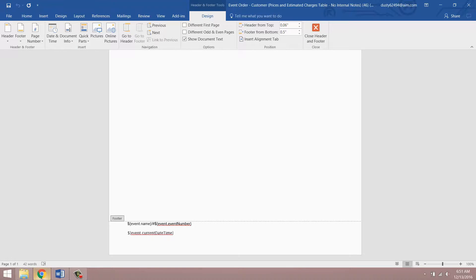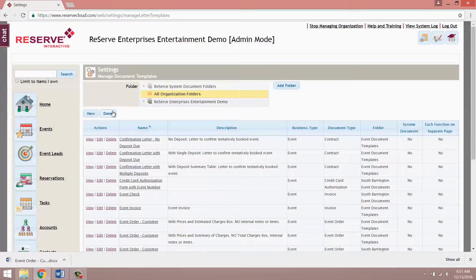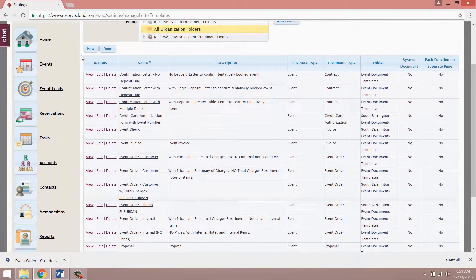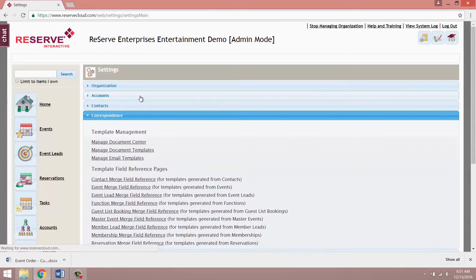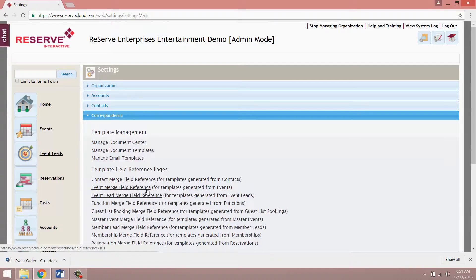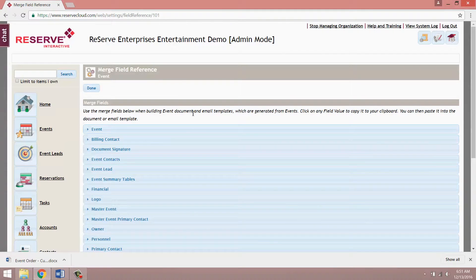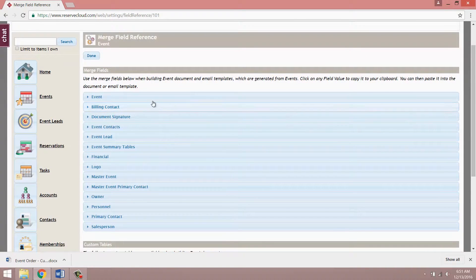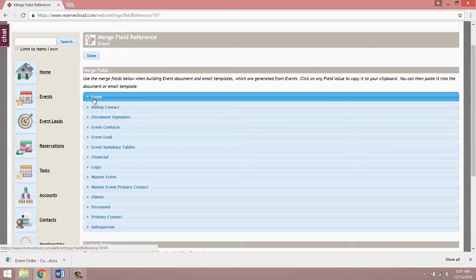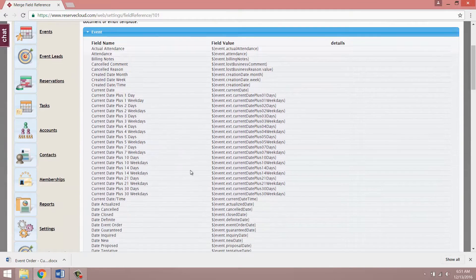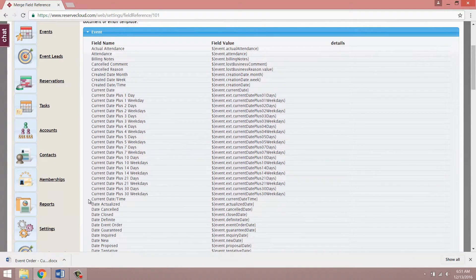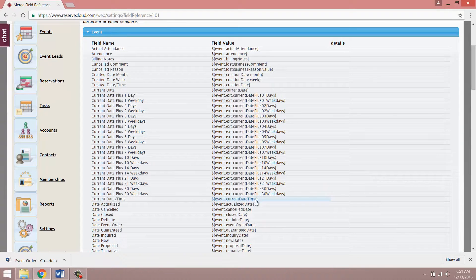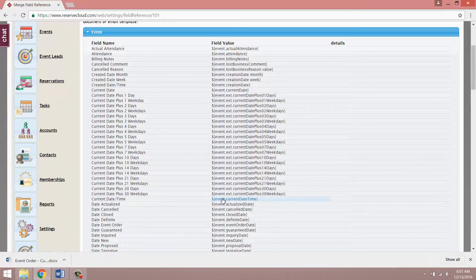So what we want to do is go into Chrome and click done here. We'll come back to this page later and under that same correspondence section click on event merge field reference and this is a page that lists all of the merge fields that you can include on document templates. For current date and time we're going to expand the event section and you'll notice there are a lot of merge fields in here. The one we want is current date time so what you want to do is copy that and you can just click on that and you'll see it says field copied to clipboard.